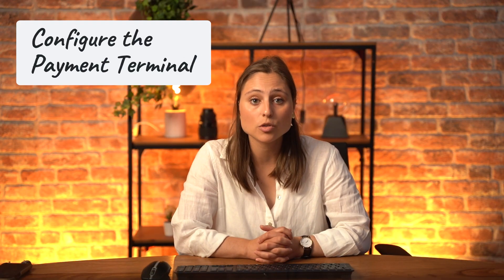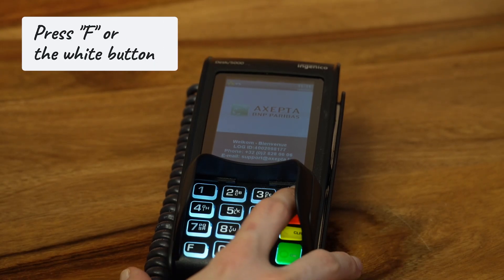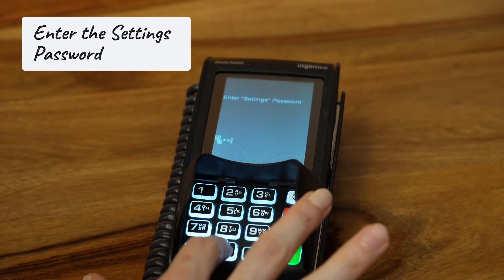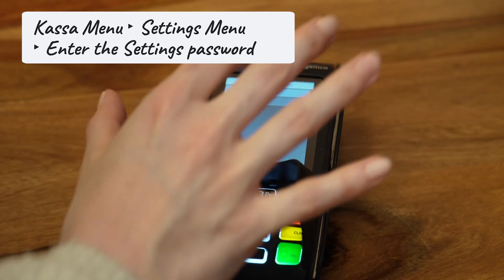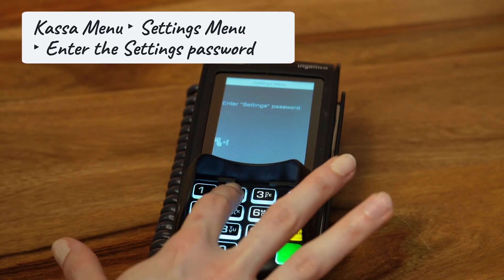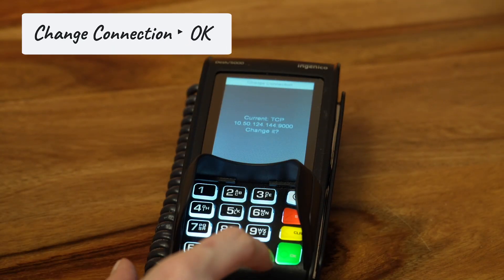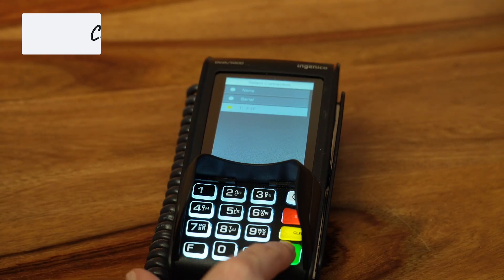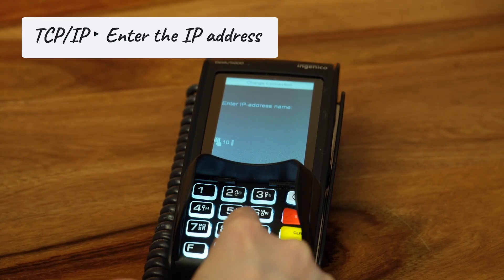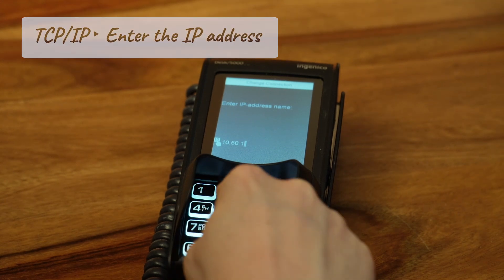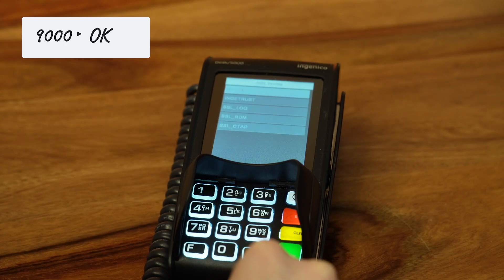Now let's jump to the configurations on the terminal side. For Lane 5000, press F; for Desk and Move 5000, press the white button. Go to the point of sale CASSA menu, then navigate to the settings menu and enter the settings password. Next, select 'Change Connection' and press OK. Choose TCP over IP and then enter the IP address of your IoT system. Now set the port number to 9000, then press OK.